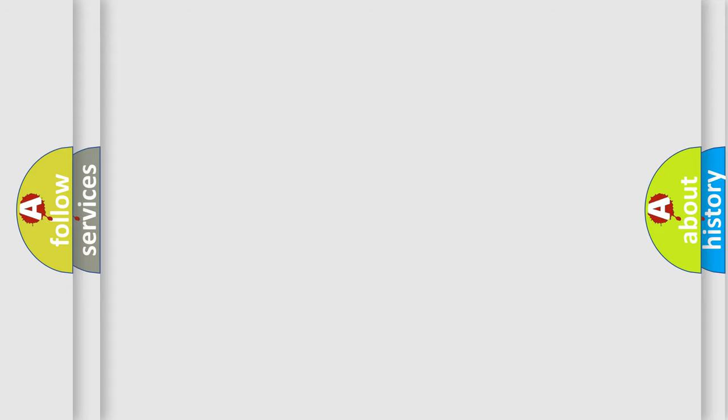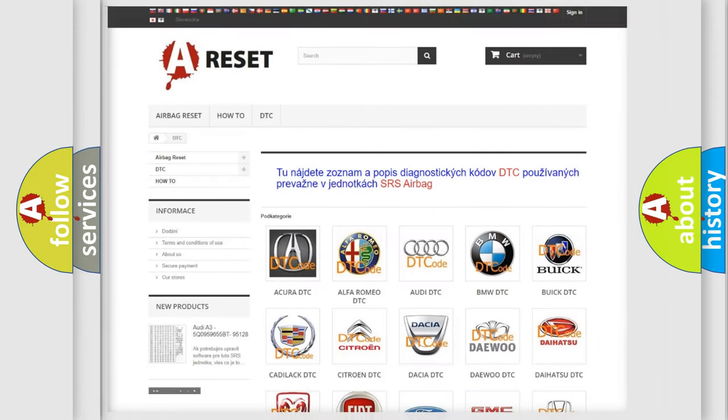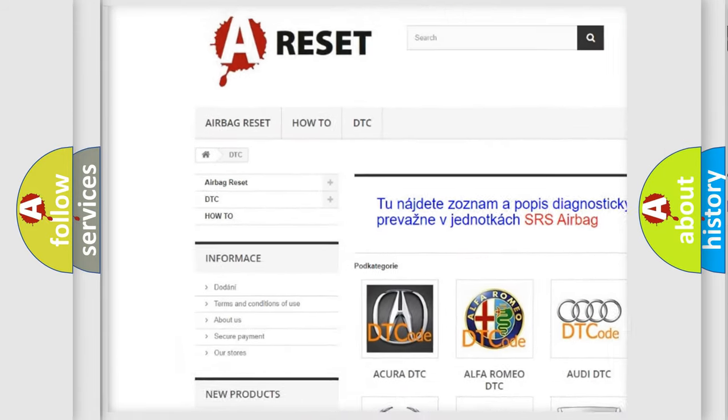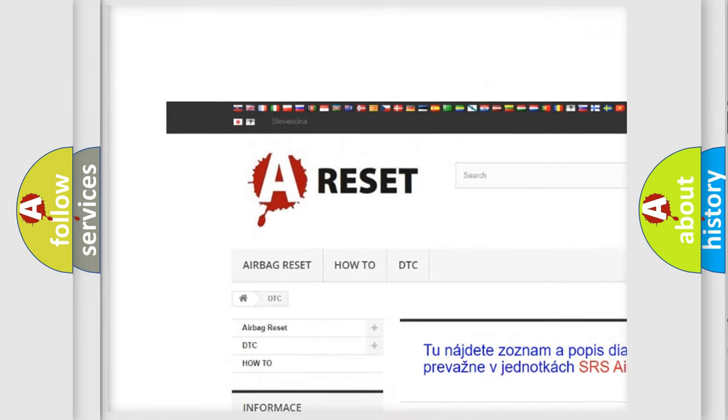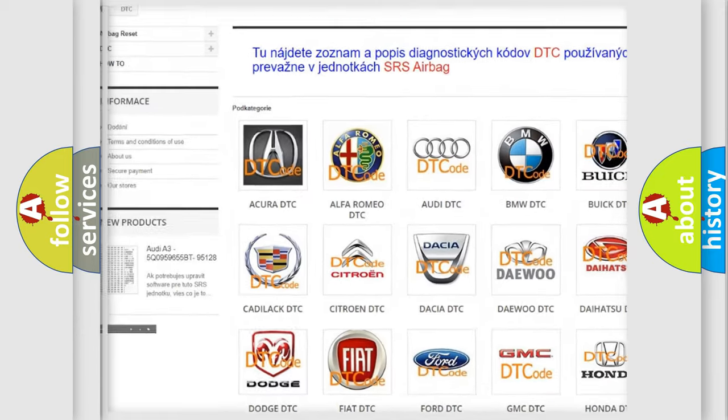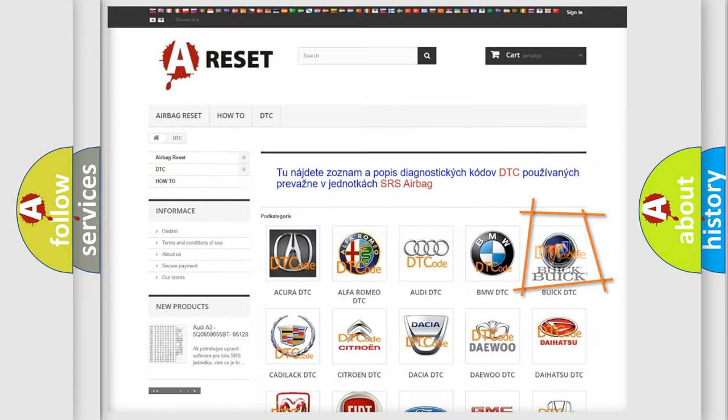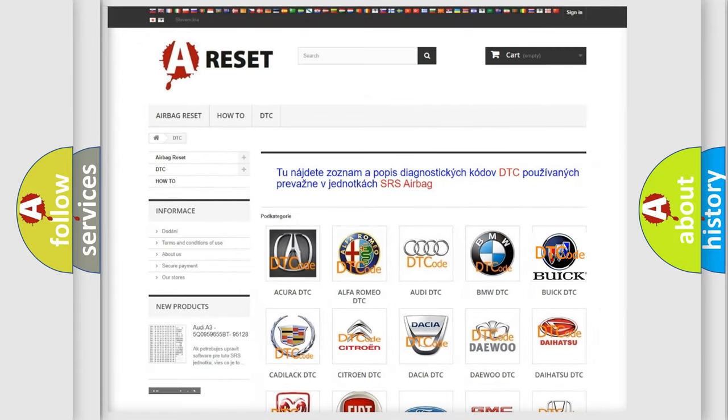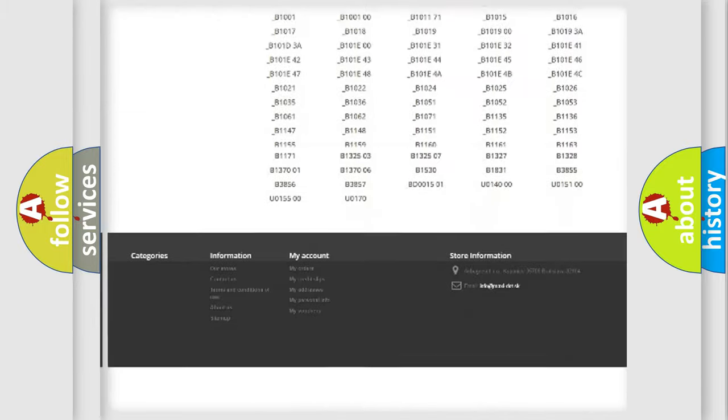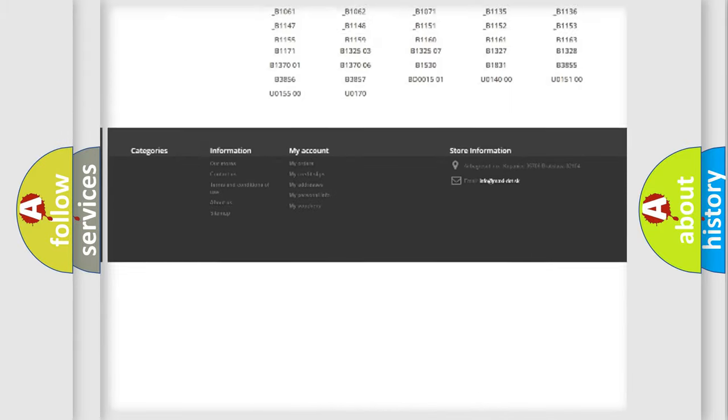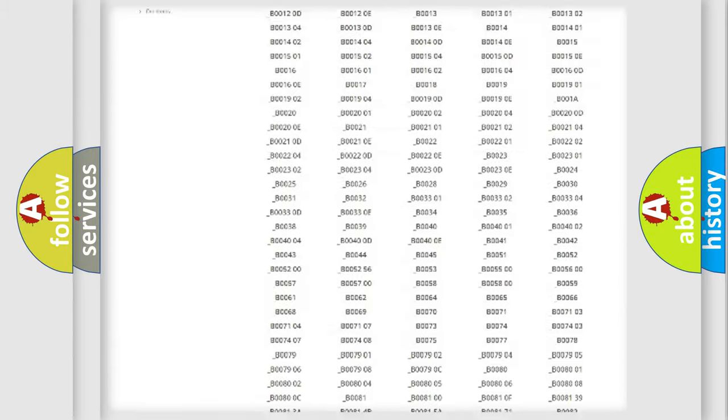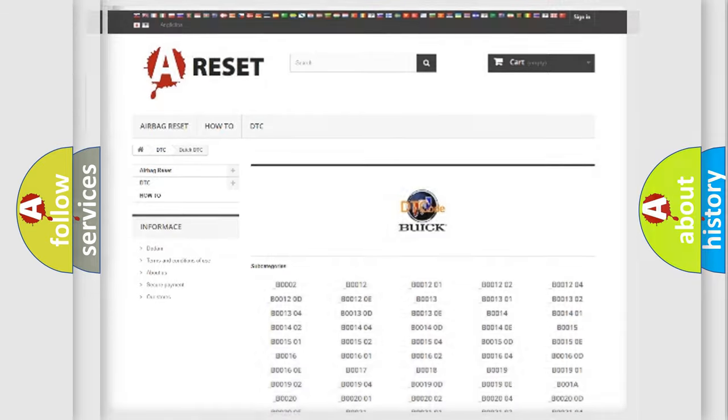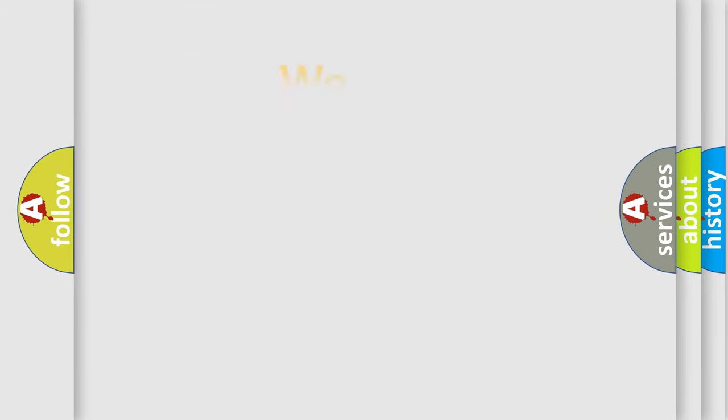Our website airbagreset.sk produces useful videos for you. You do not have to go through the OBD2 protocol anymore to know how to troubleshoot any car breakdown. You will find all the diagnostic codes that can be diagnosed in Buick vehicles. Also many other useful things. The following demonstration will help you look into the world of software for car control units.